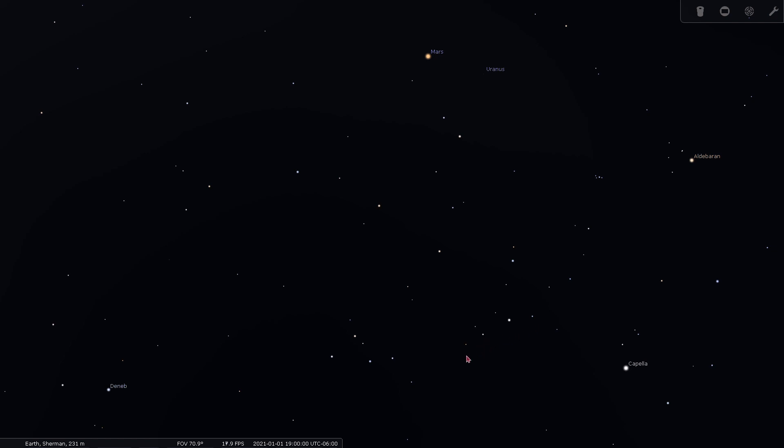The last two constellations we'll look at today are connected. Looking to the west of Cassiopeia, we can find Pegasus and Andromeda.